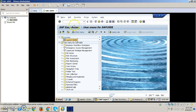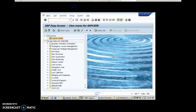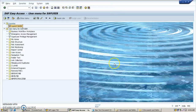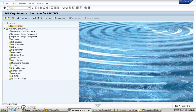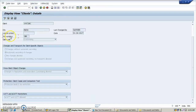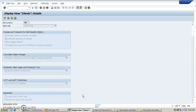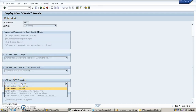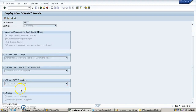Let's start with ECAT scripting. Execute transaction code SCC4. I'm currently in client 100. Checking the CAT and ECAT restrictions — it should be allowed.